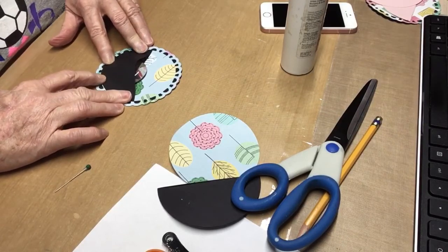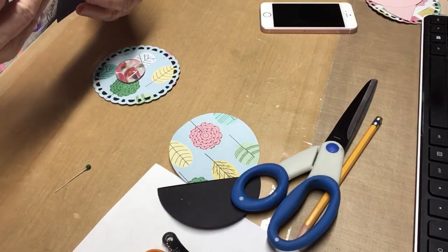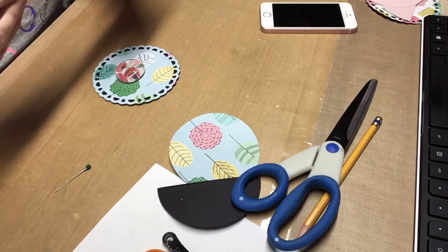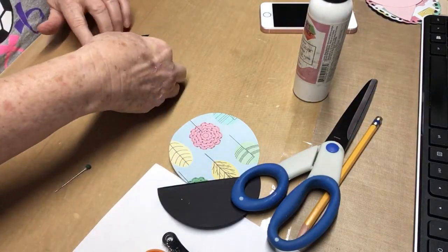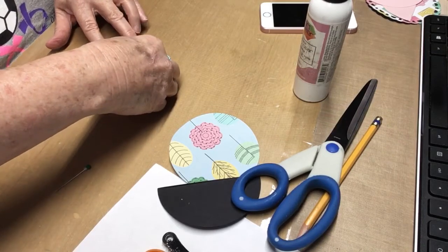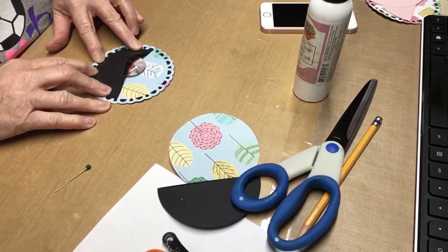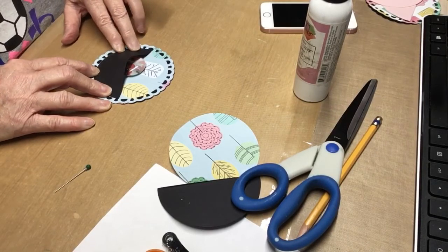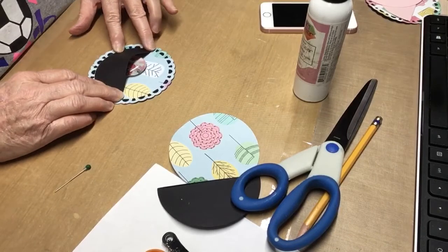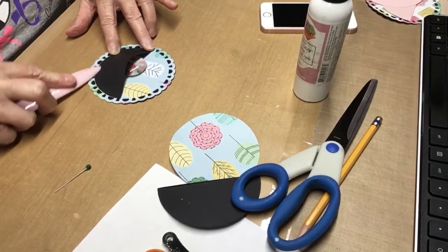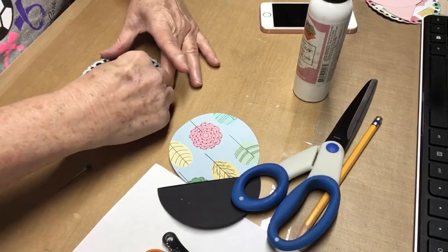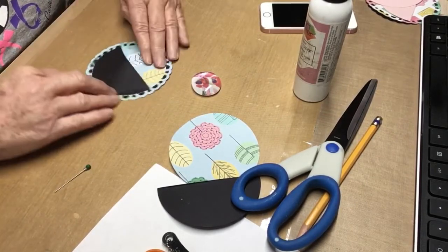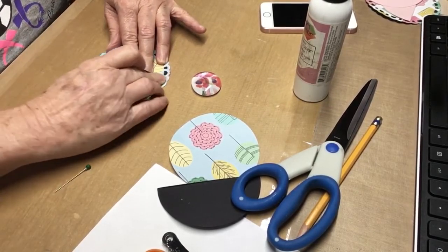We're going to glue this down right along the edge. Turn the paper upright. We're going to start right along the edge of that scallop.